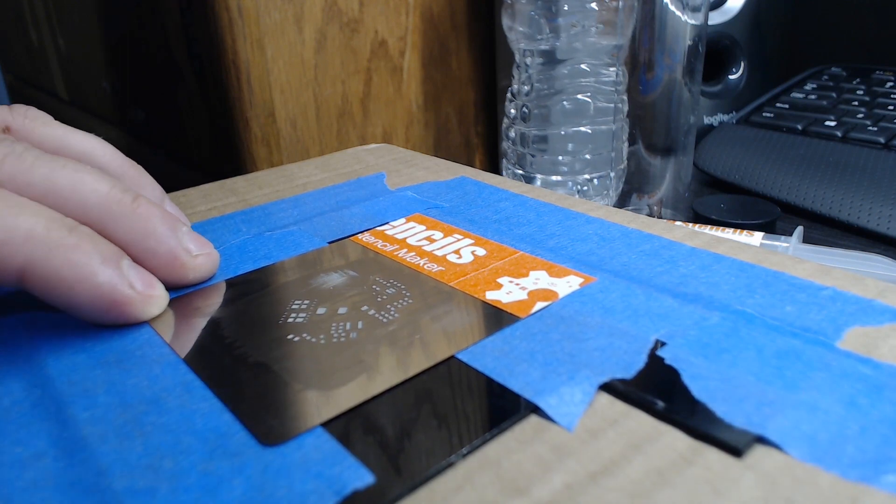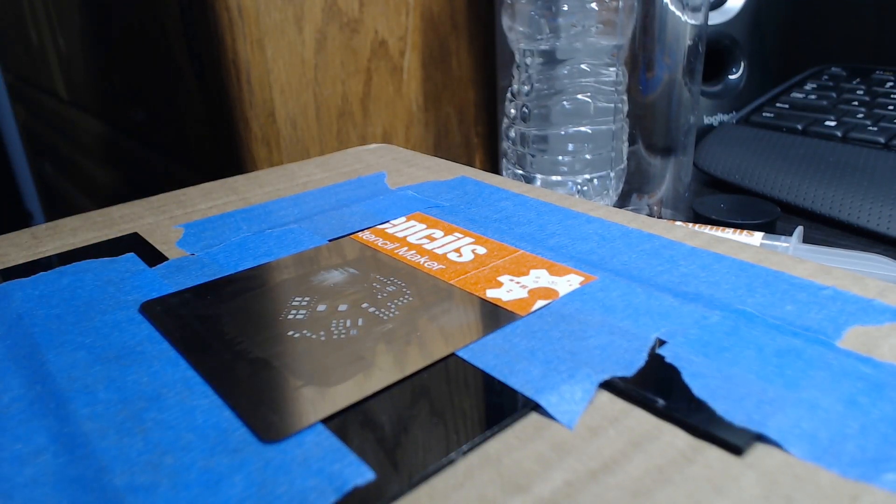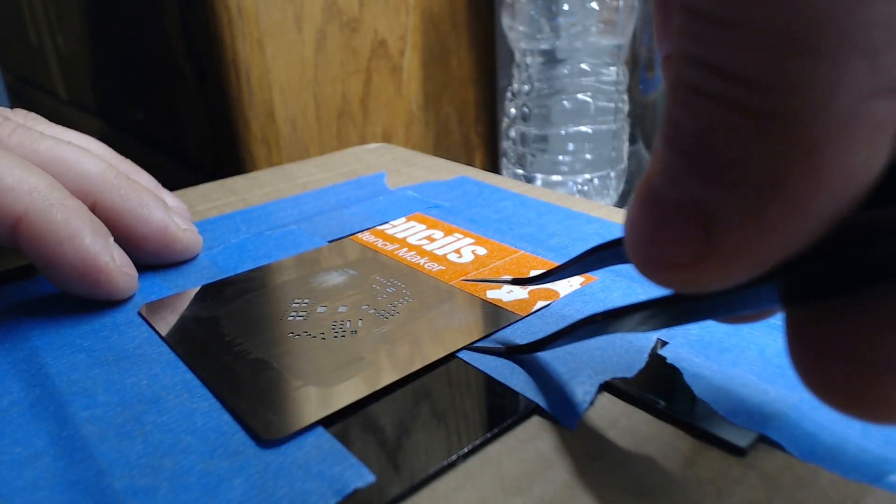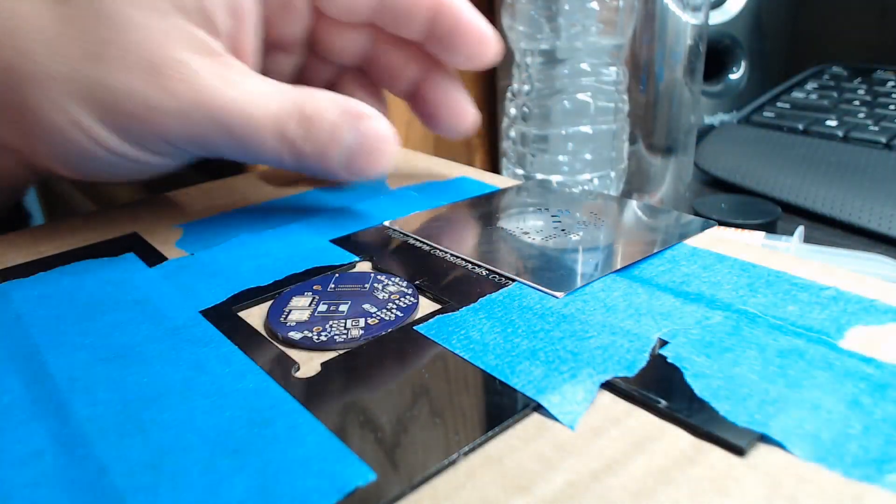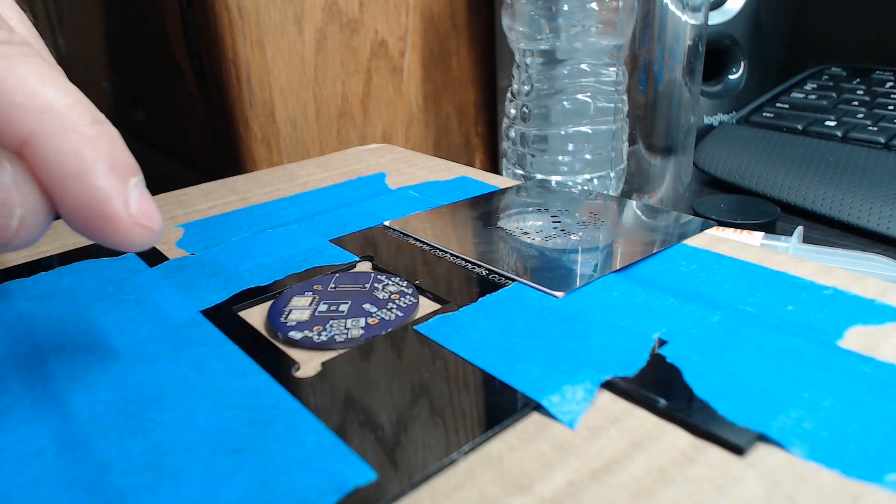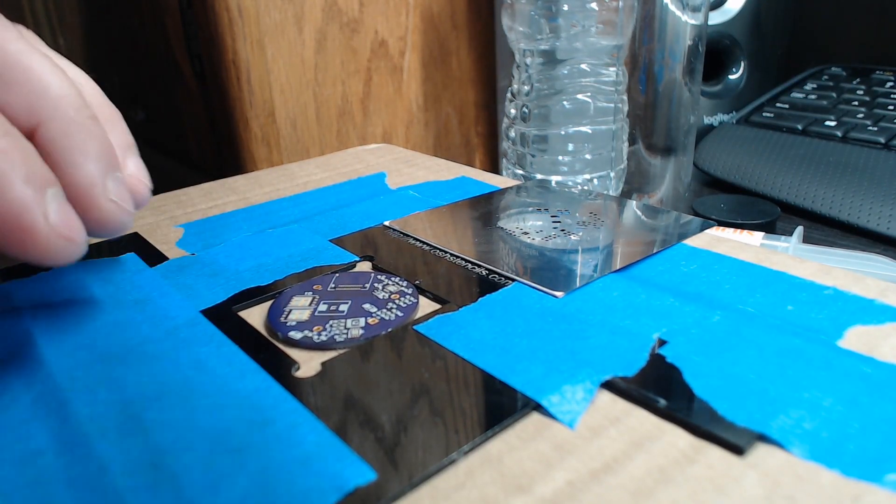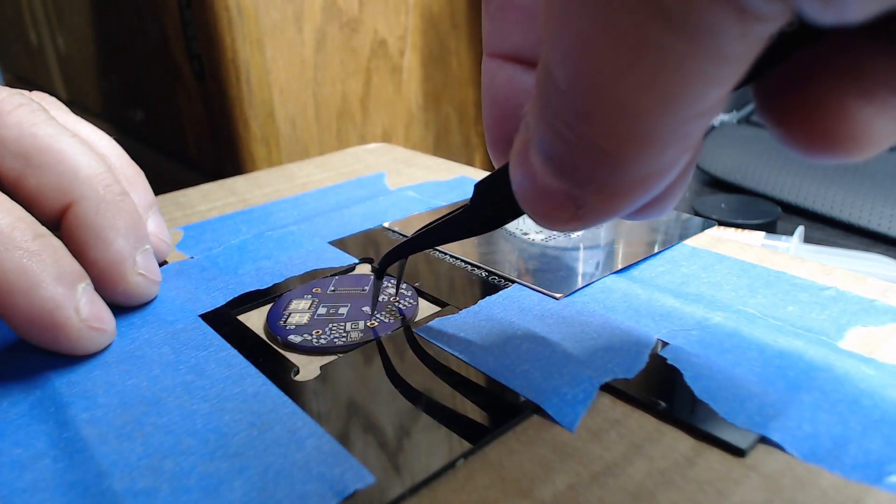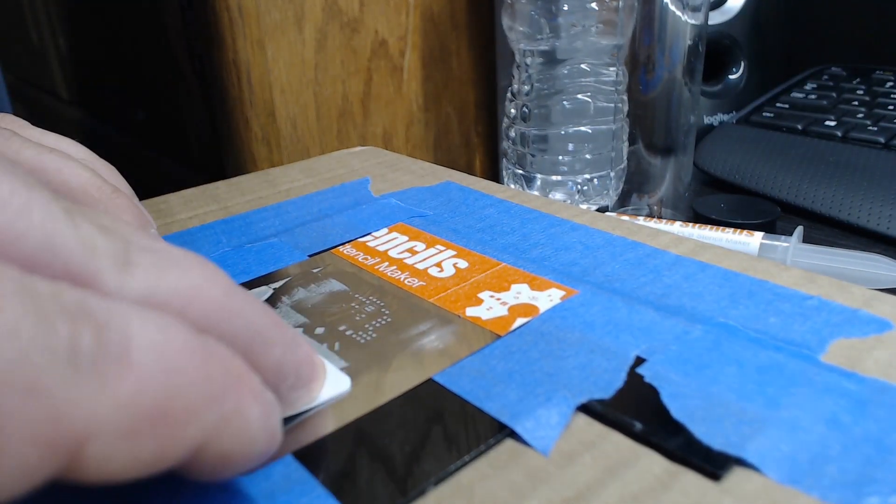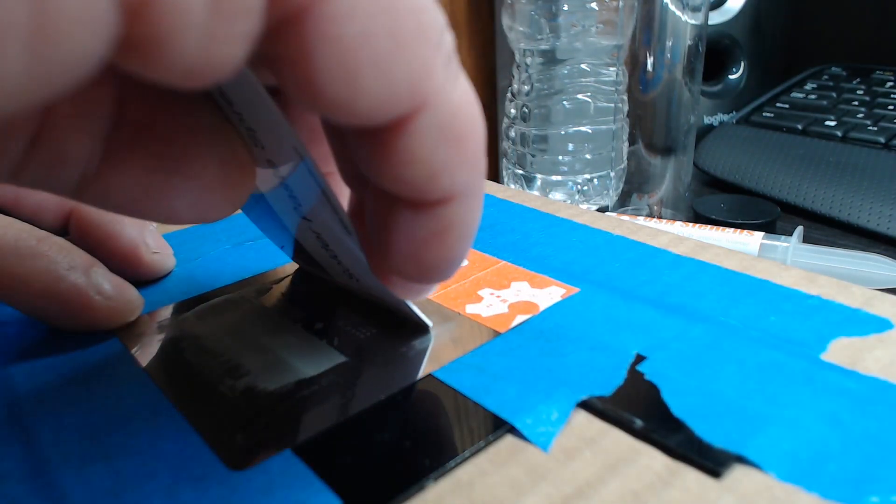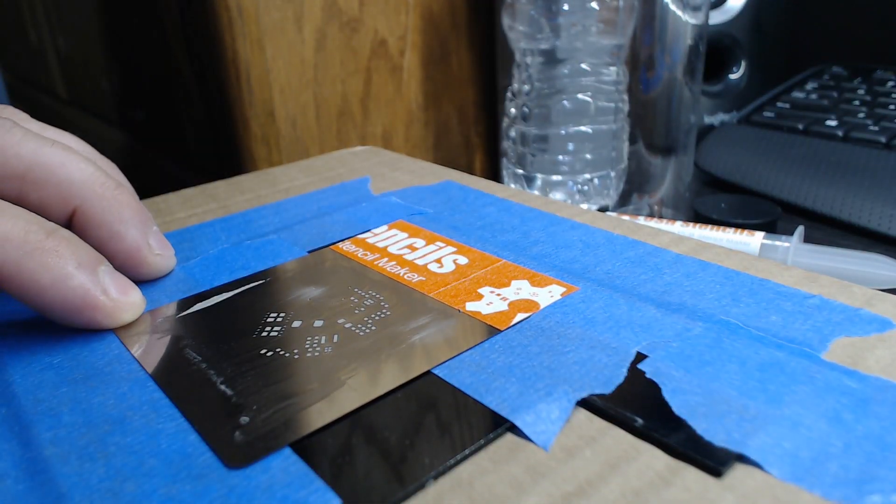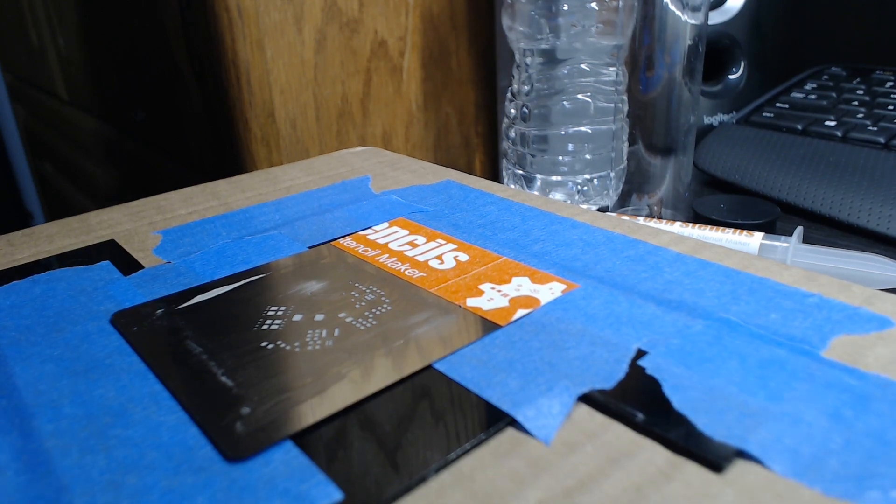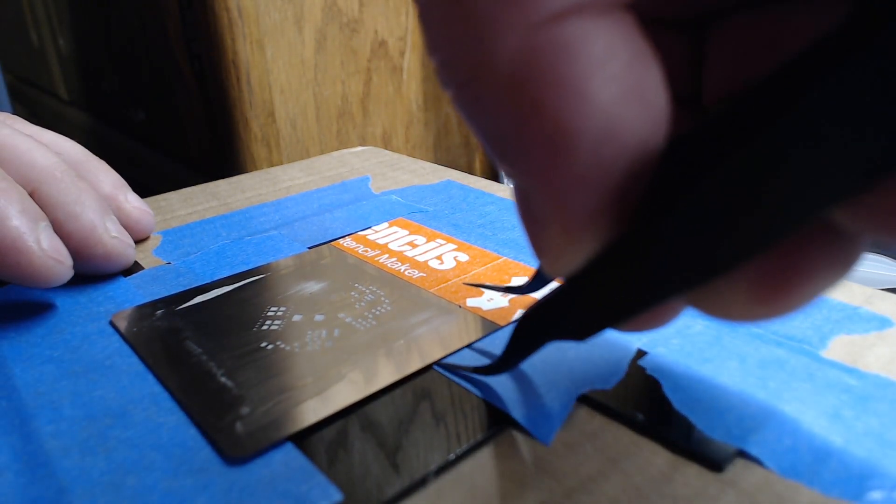That already looks a lot better than the other ones I use. Let's see here. Oh yes. That is a much better paste job than what I normally get with the regular plastic ones.